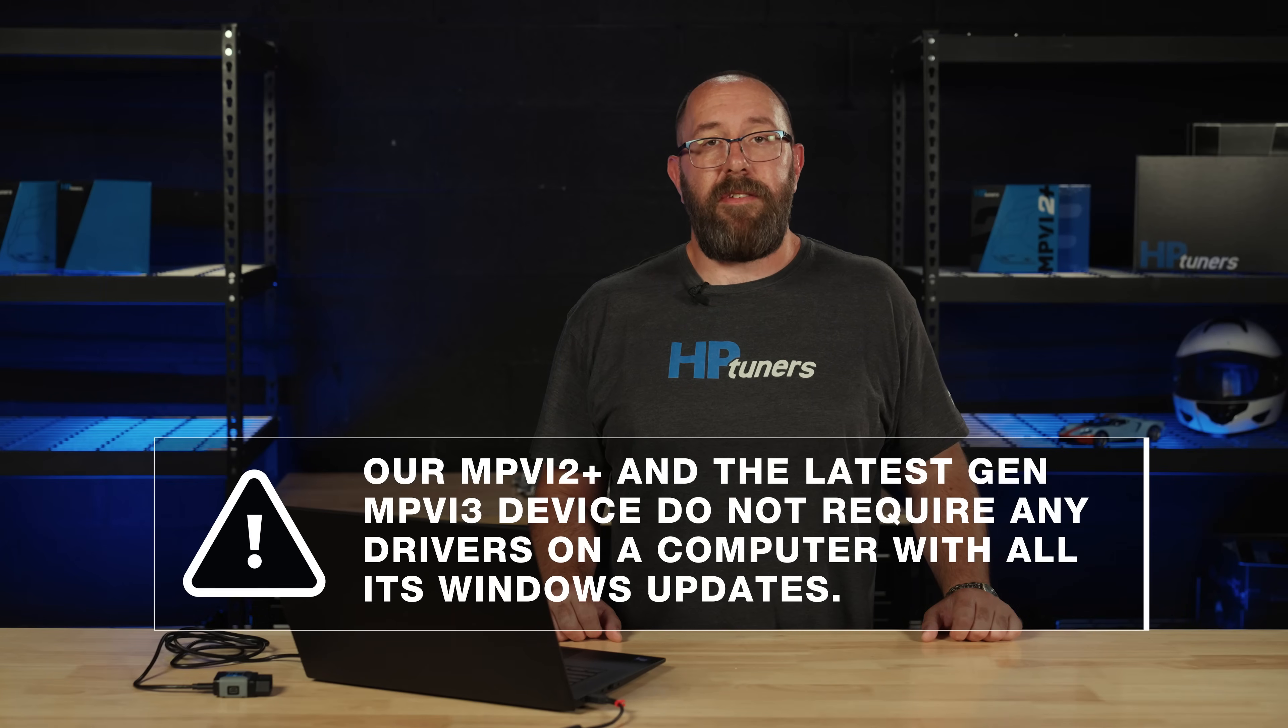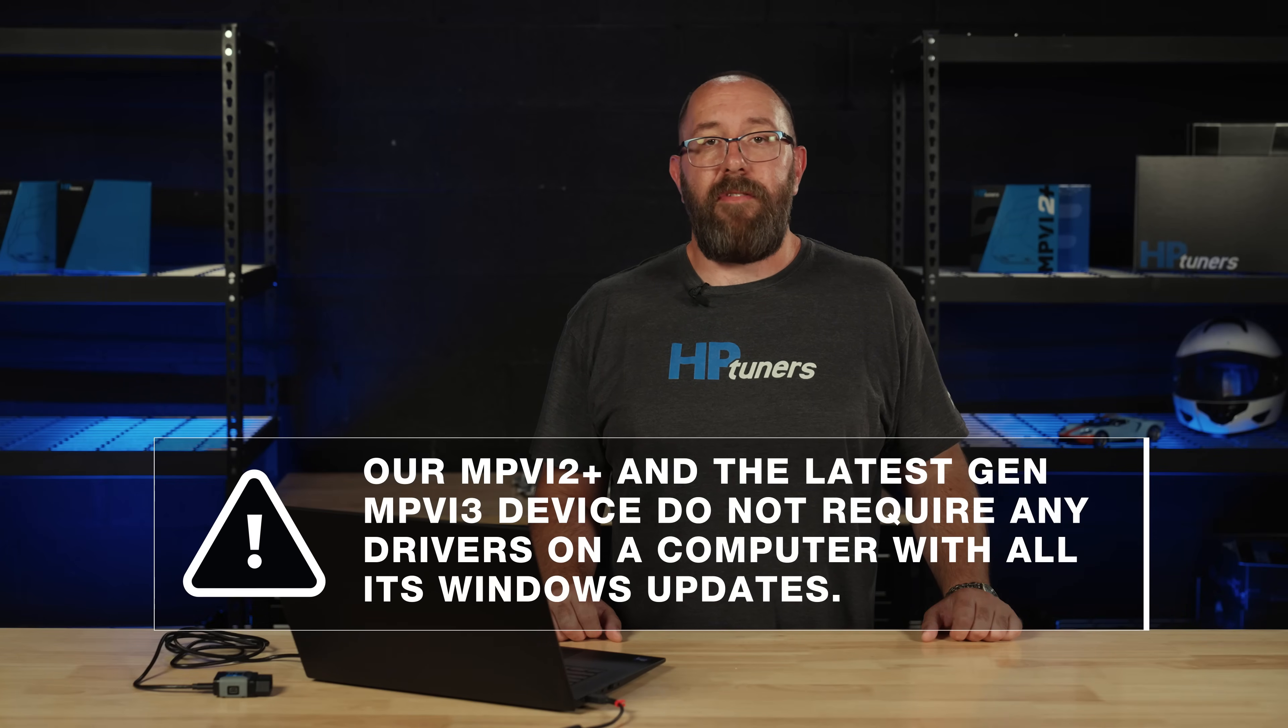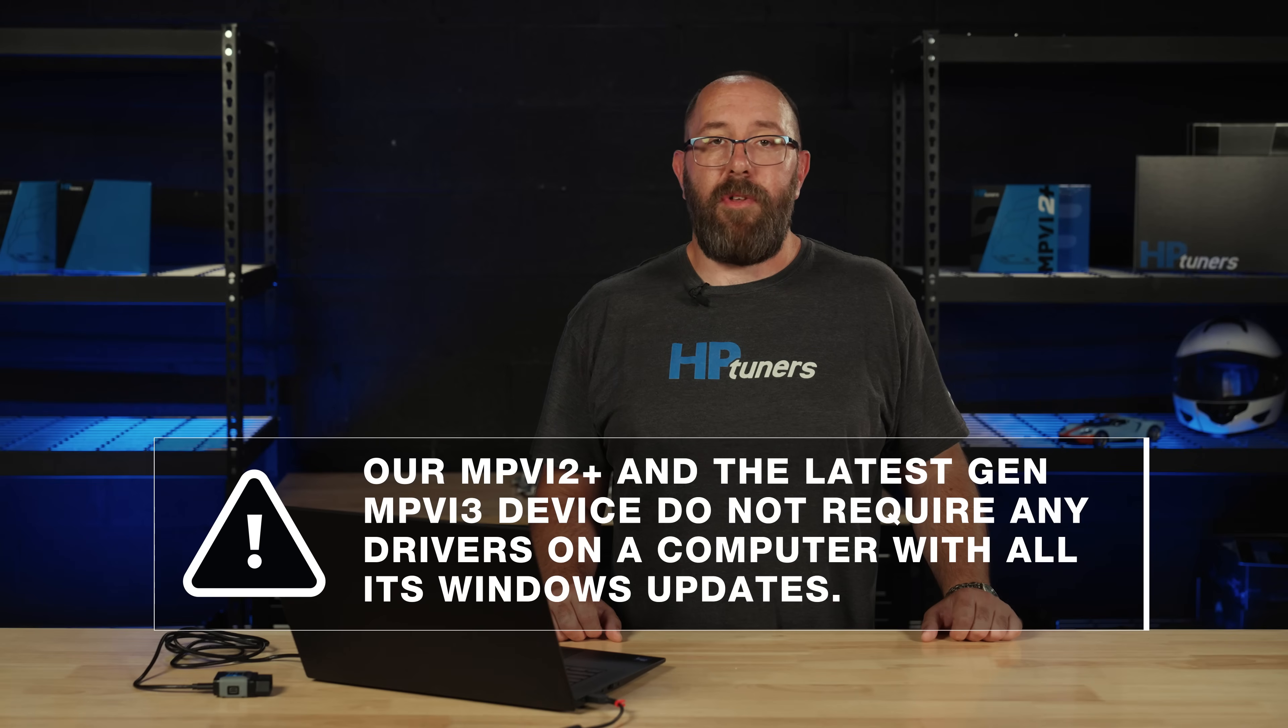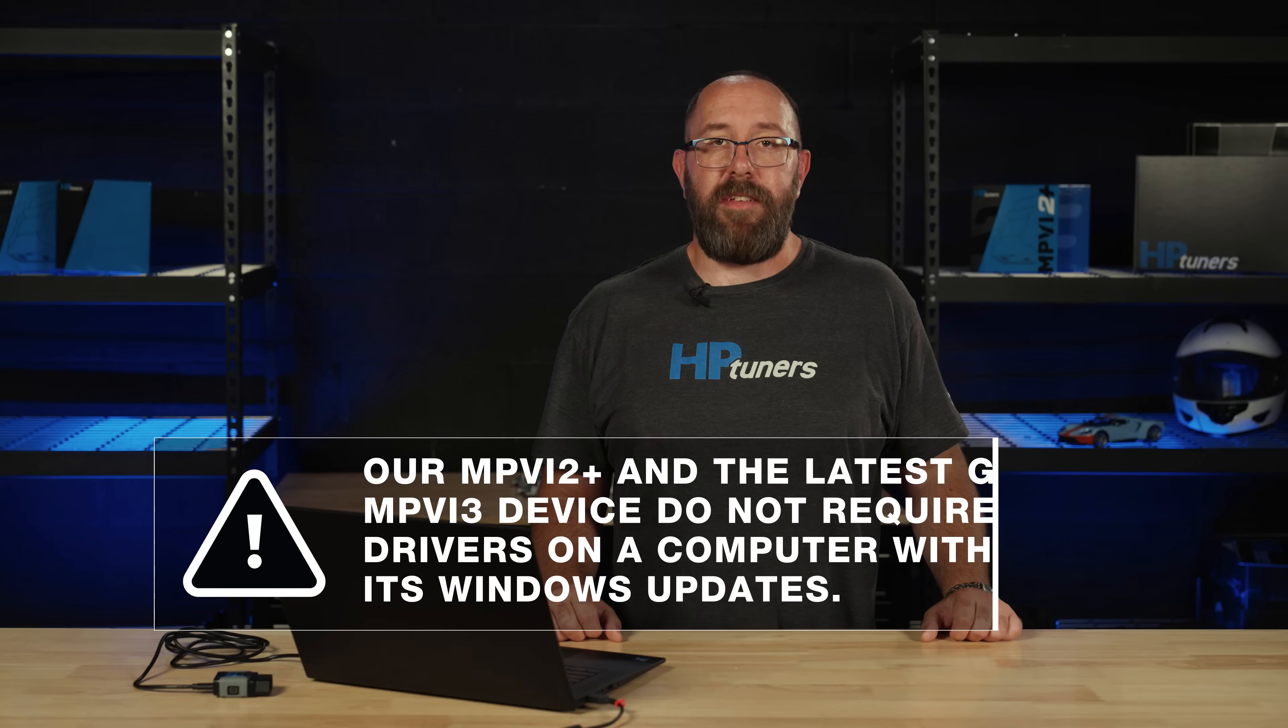I'll also show you how to download the required drivers for our MPVI2 OBD2 device. These drivers allow your computer to communicate with your device. The way I like to describe it is your device and your computer speak two different languages and the driver translates it so they can understand each other. Our MPVI2 Plus and the latest generation MPVI3 device do not require any drivers on a computer with all its Windows updates.